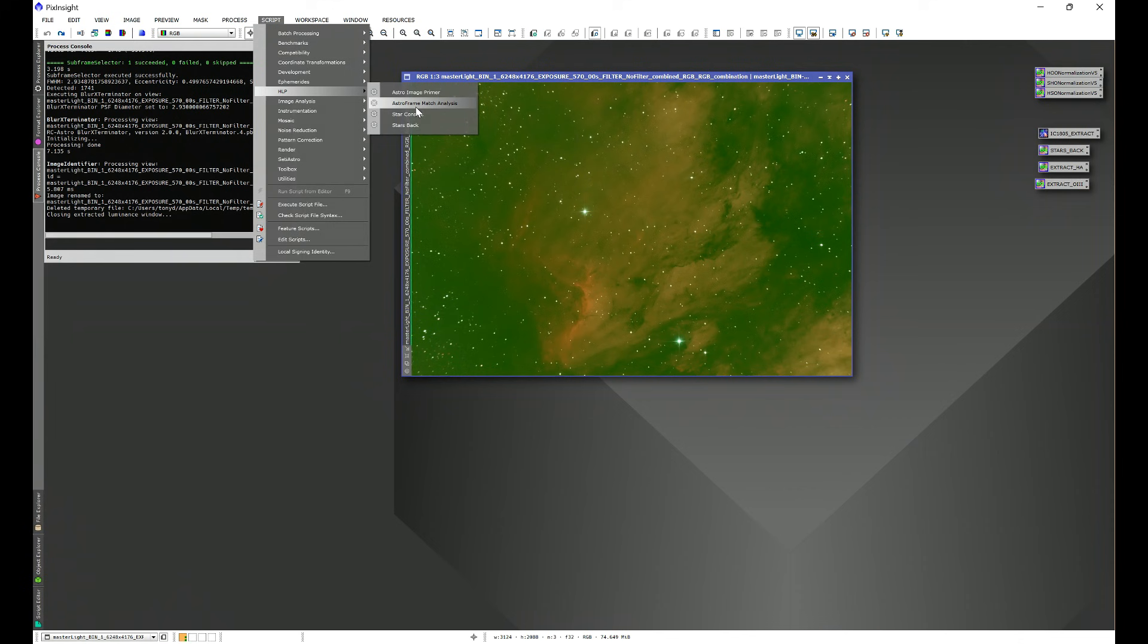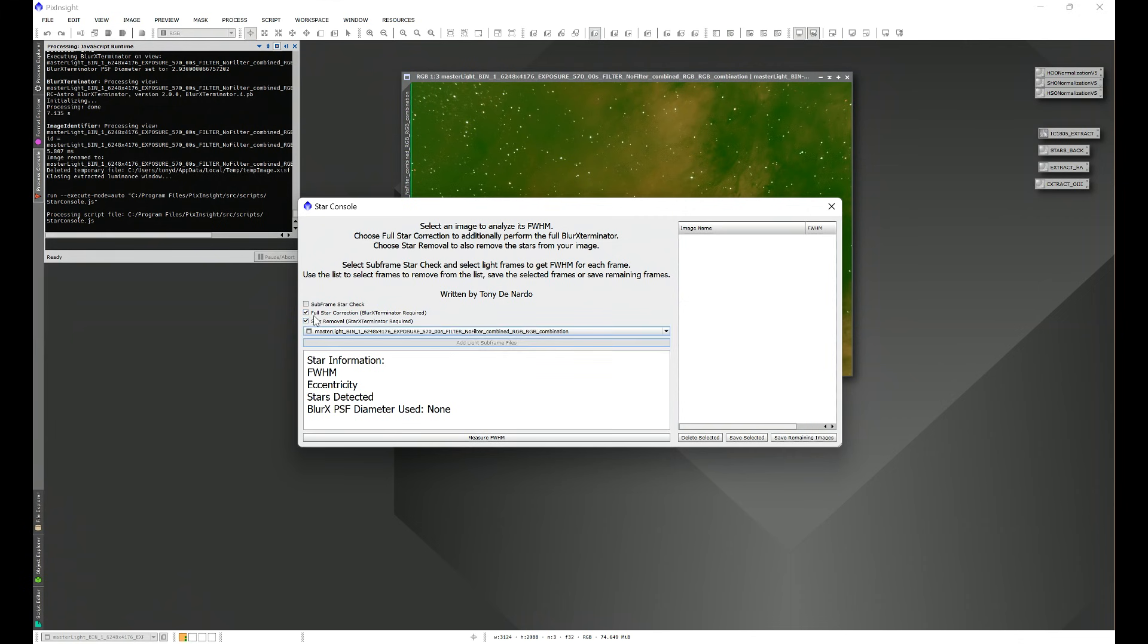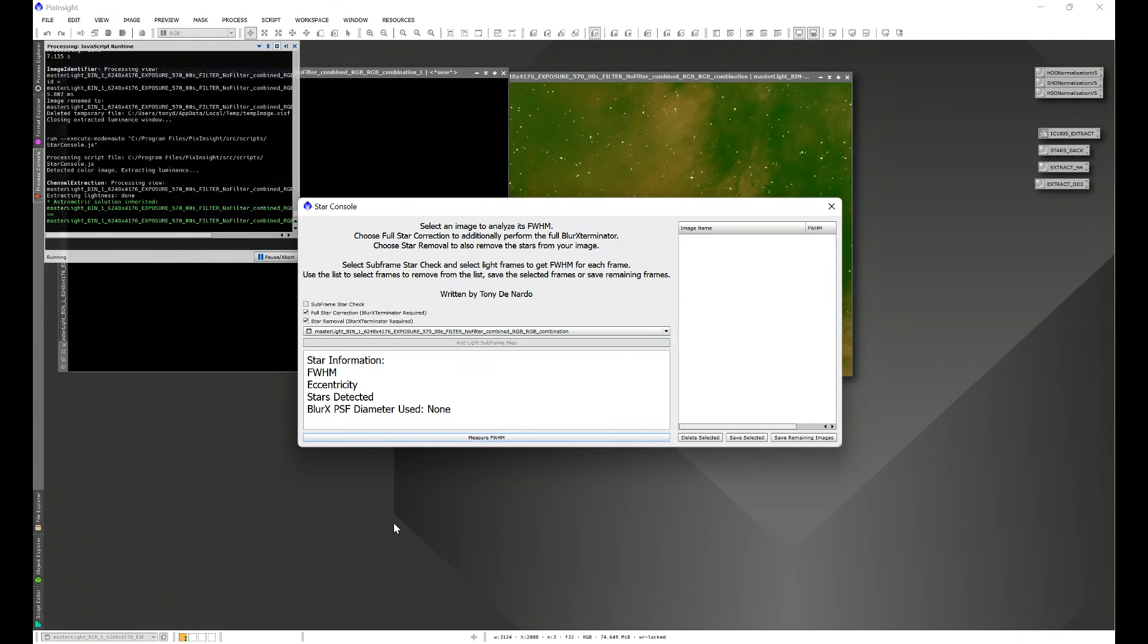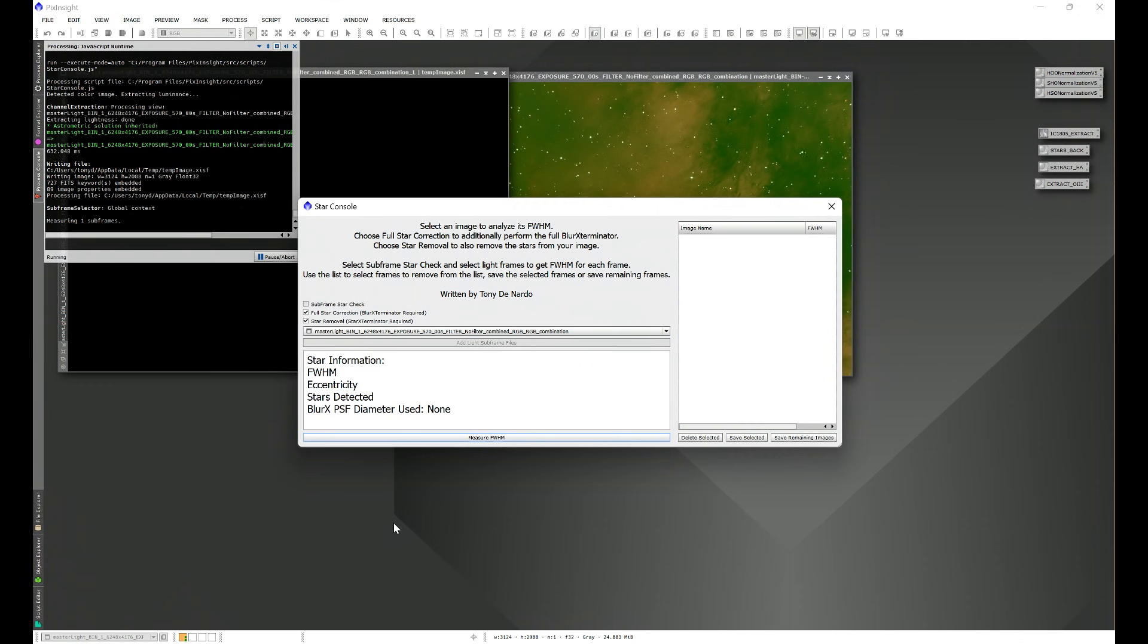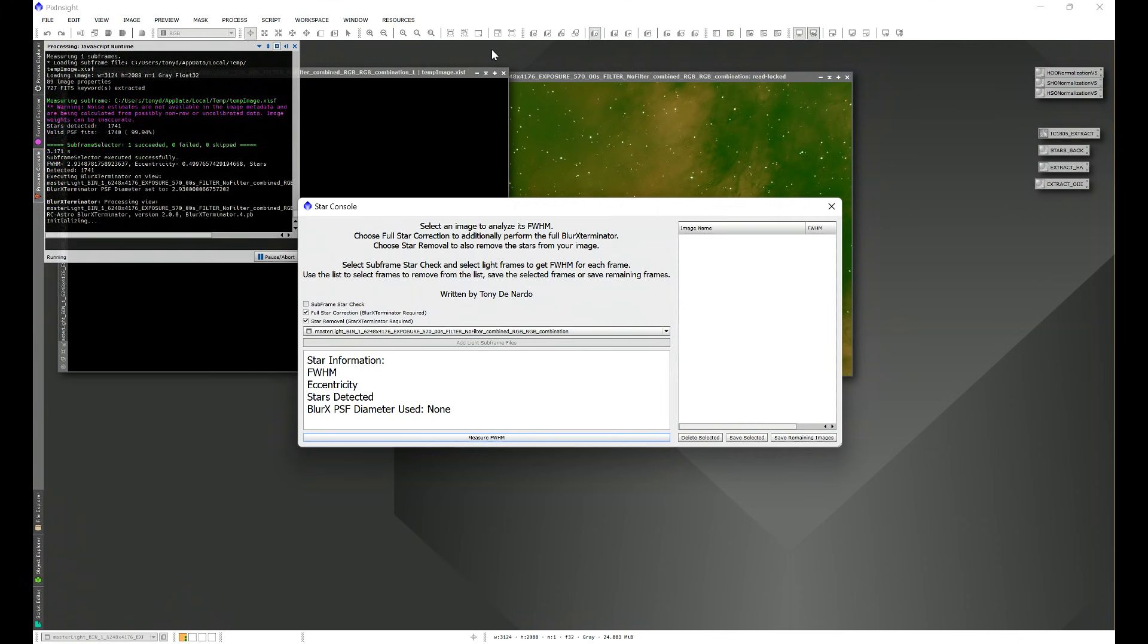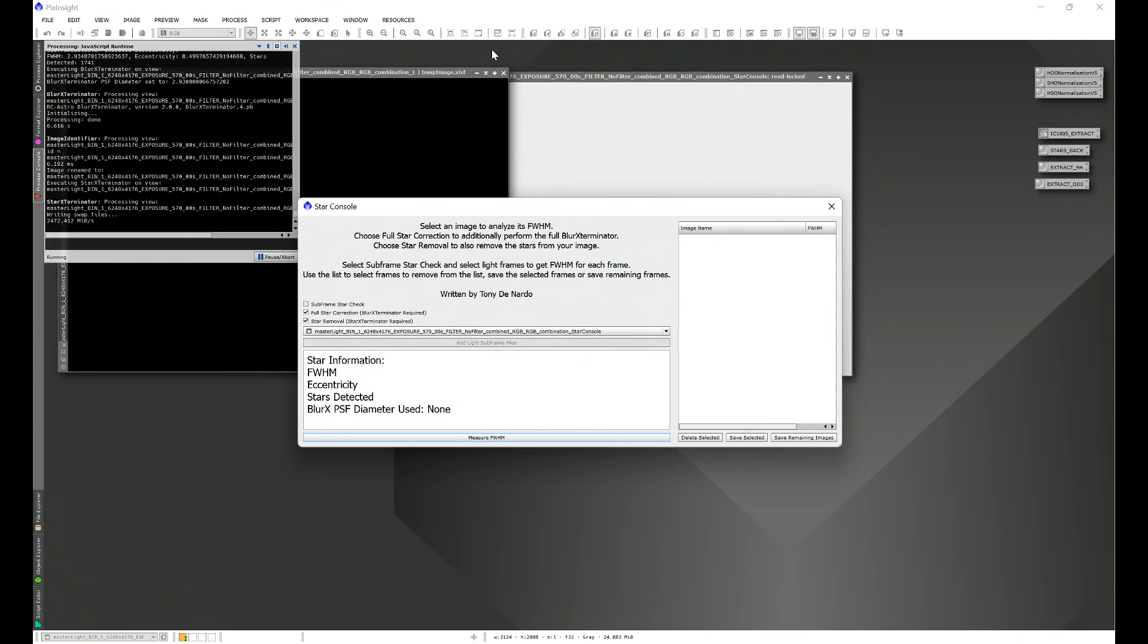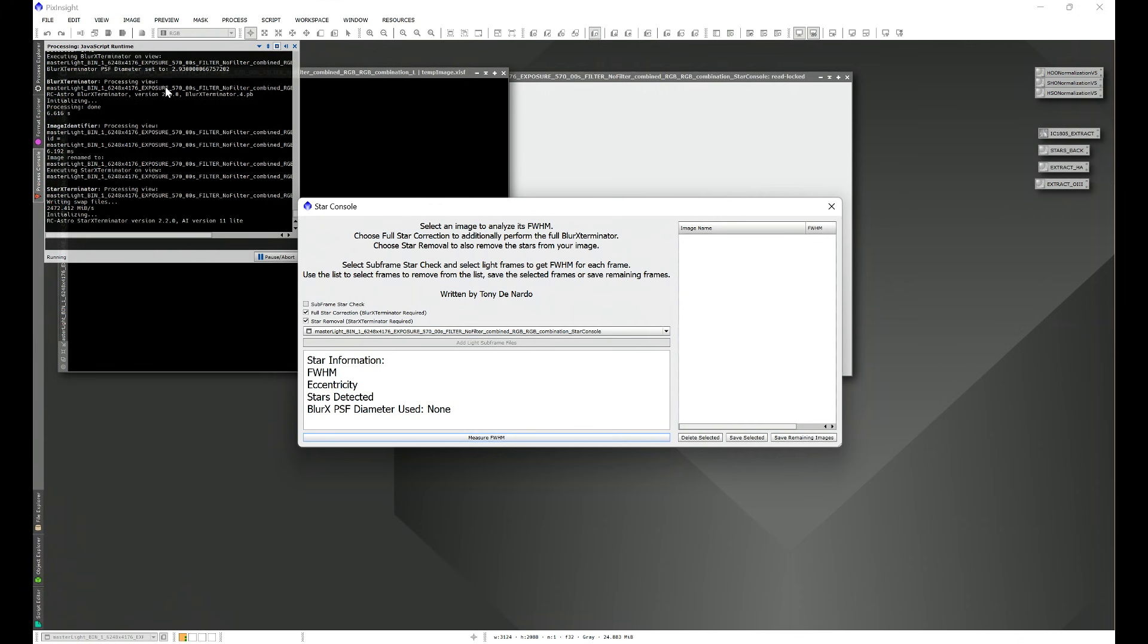Let's go to Script, HLP, Star Console. I put the image all the way back to its starting point, and let's go ahead and select Full Star Correction, Star Removal, and our image. We'll click Measure Full Width Half Max. Again, it's going to extract a luminance. If you're working with a grayscale image, it won't even bother with extracting a luminance because it's already in grayscale.